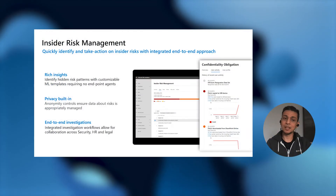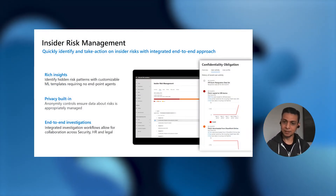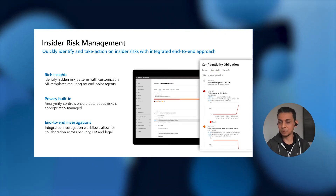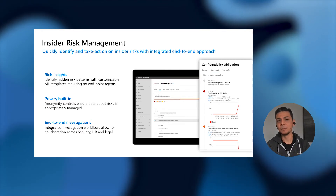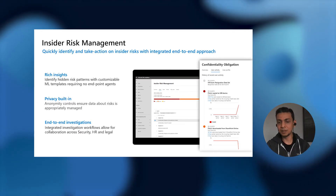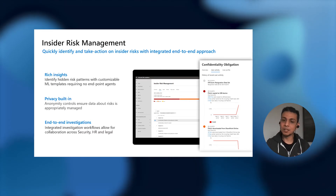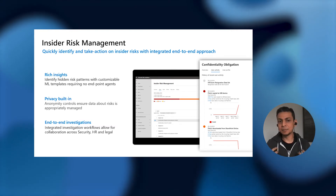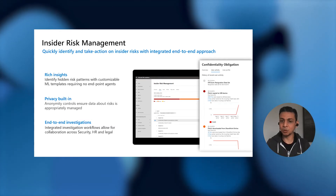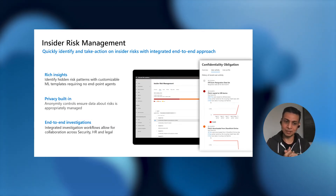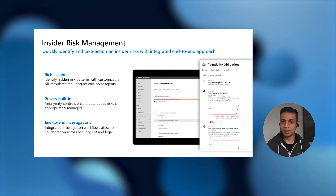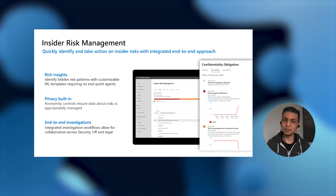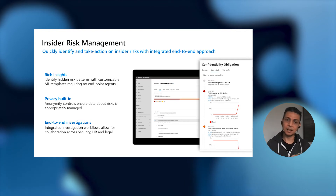Privacy is actually critical — it was a foundational pillar as we developed this solution. One design decision made very early on is that we'd build on the principle of opting in, meaning the kinds of signals the system can curate are completely under the control of our customers. You get to define what you're comfortable with, accounting for regulations or cultural considerations before choosing which signals you're okay with.